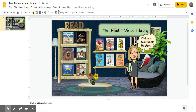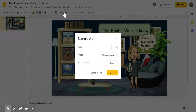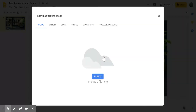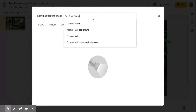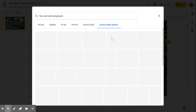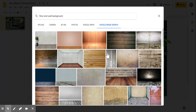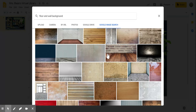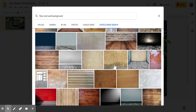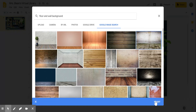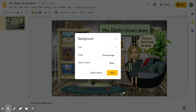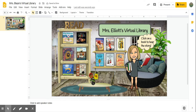Let's say I wanted to change the background. I could certainly do that by clicking to choose an image and doing a Google image search for 'floor and wall background.' You'll see I get a whole bunch of different floor and wall backgrounds that I might change this to. So let's find something different — not because we need to, but just for the purpose of showing you how you can change it out.